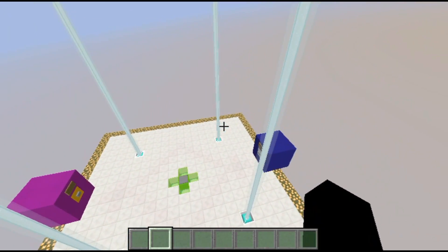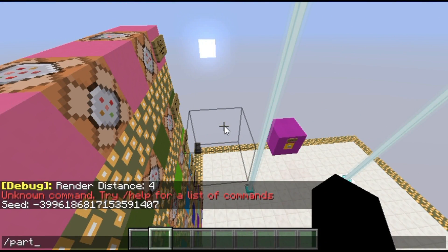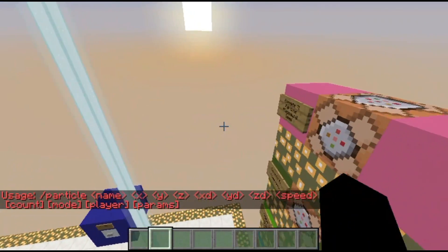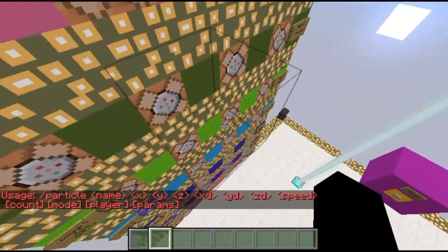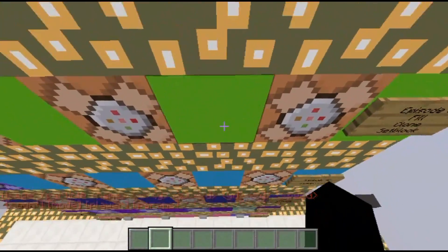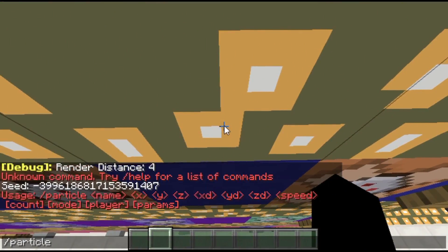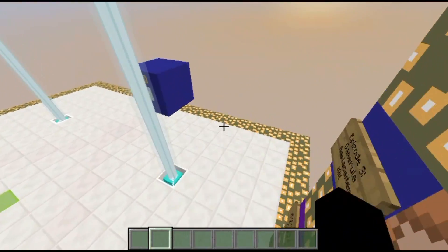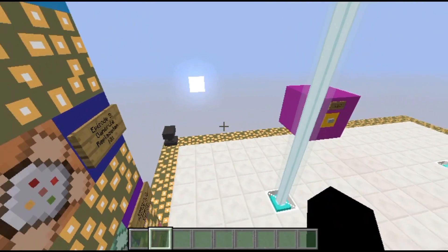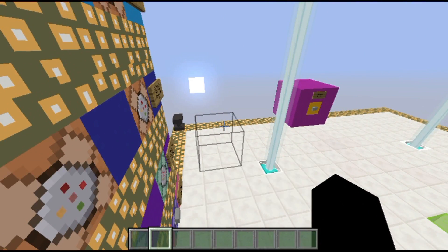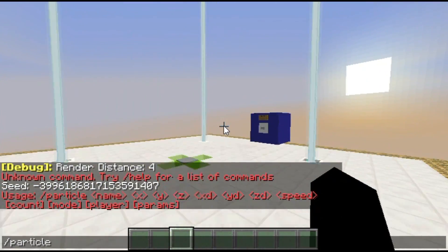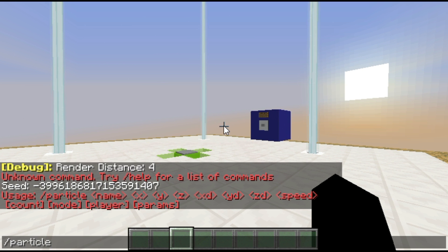The particle command is fairly simple. You're going to type slash particle. Here's the syntax: slash particle, then the name of the particle, then x, y, and z for where the particle will be, then the x, y, and z direction — which is where the particles will move — then speed, which is how fast they'll move or disappear, and then count, which is how many will appear, then mode.